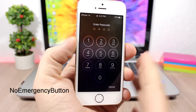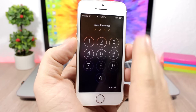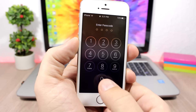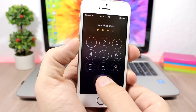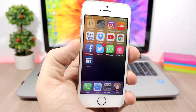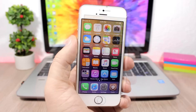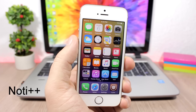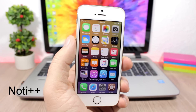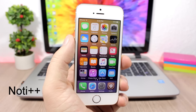No Emergency Button is a simple tweak for the passcode screen on the lock screen. It removes the Emergency button from the passcode screen. The tweak has no options to configure.